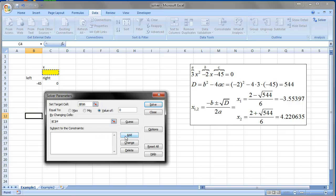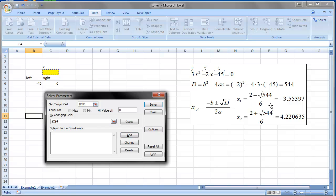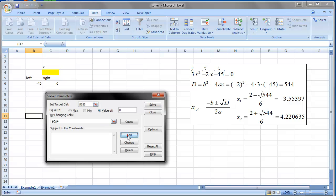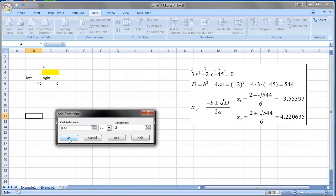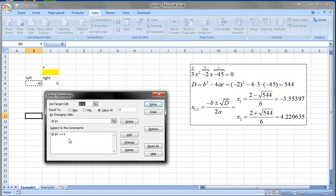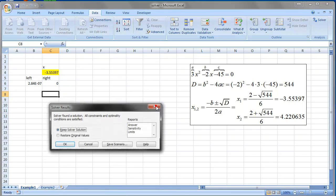And another point we have to do is to add constraint. Because we know that it's quadratic equation and one solution is negative and the other one is positive and we only have one cell here. So we firstly say we want the, for instance, negative one. So we say this guy is going to be less or equal to 0. Click OK and Solve.